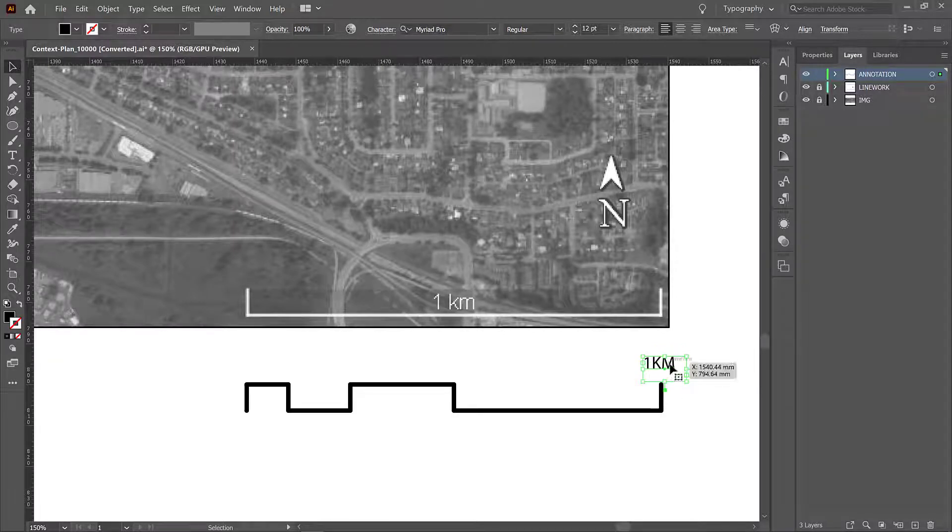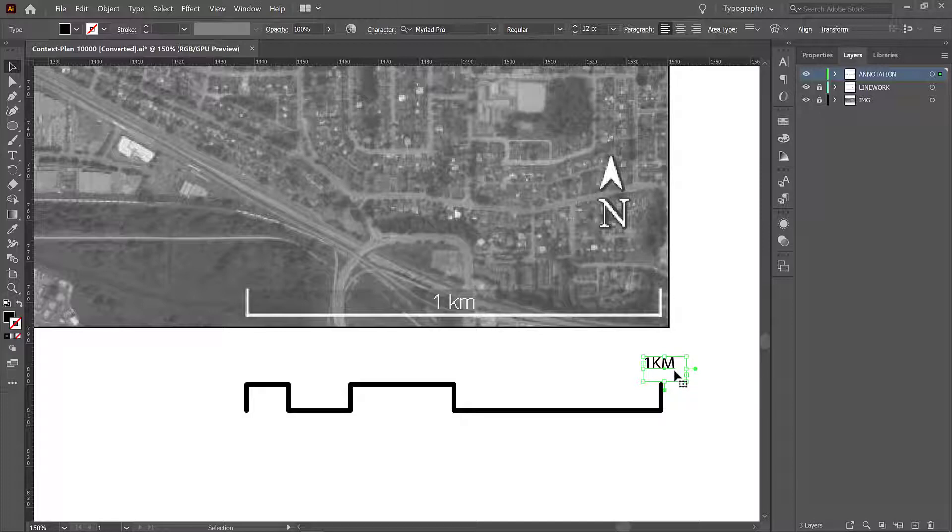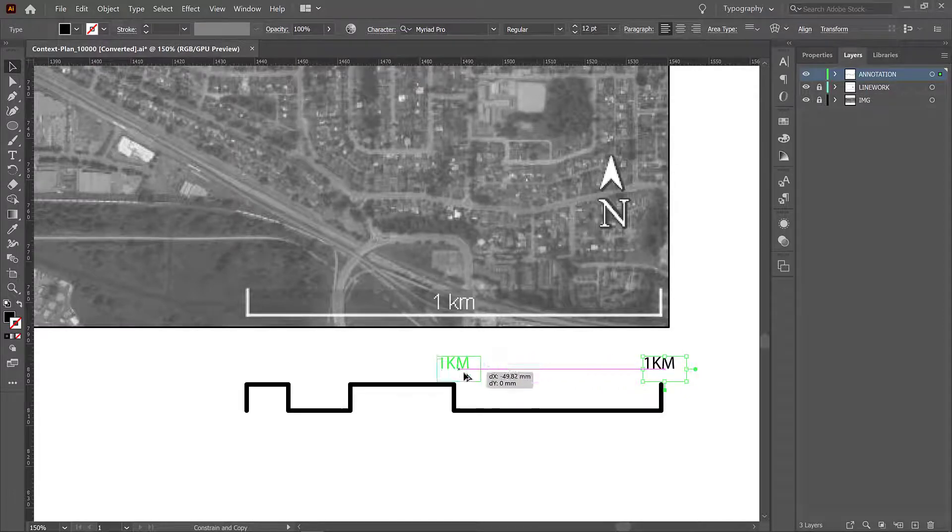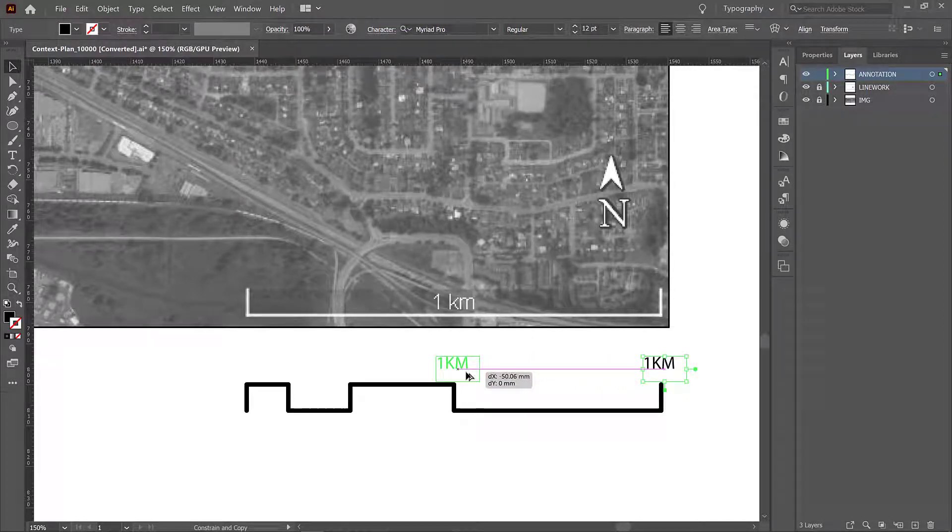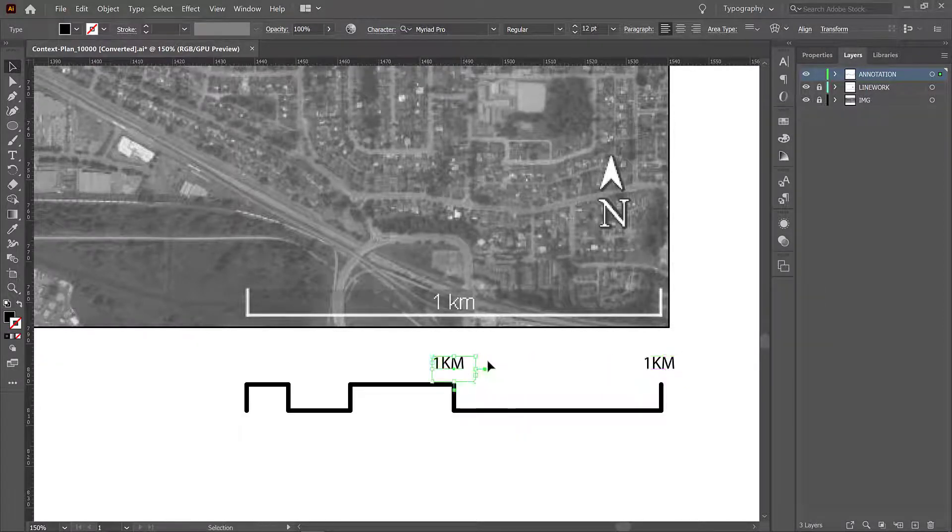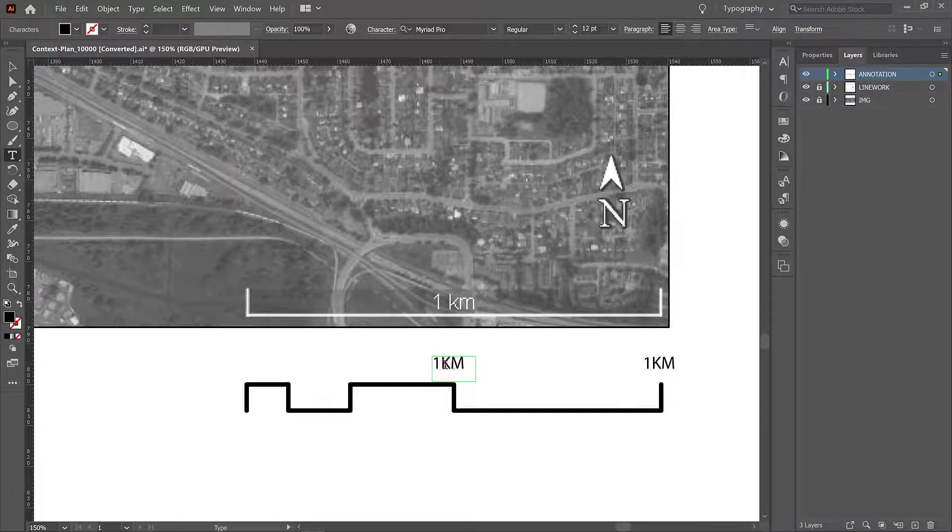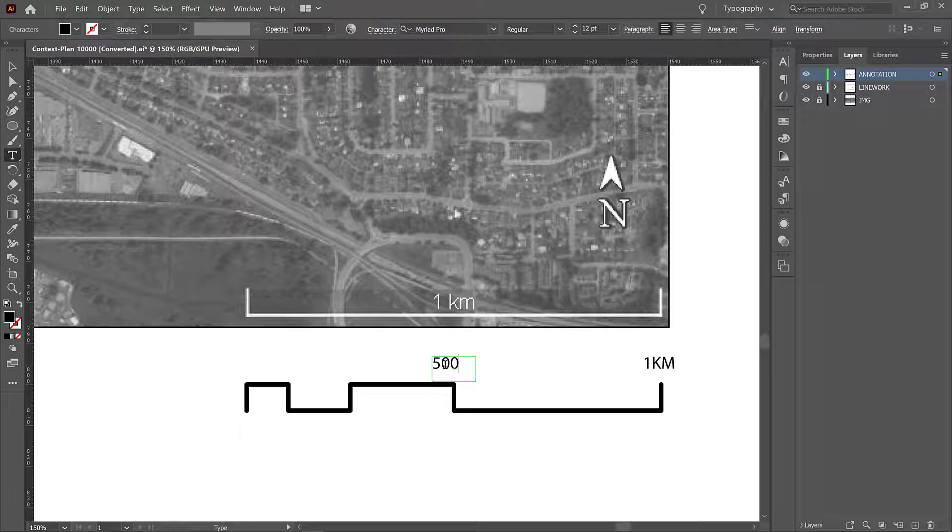And then I'm going to press down Alt which gives me a little double arrow and I'm going to drag this pressing Alt and Shift together to keep it on the same plane and double click in here and just put 500 meters.